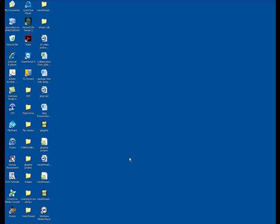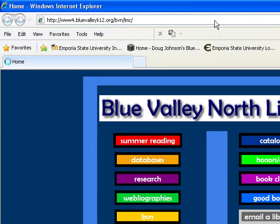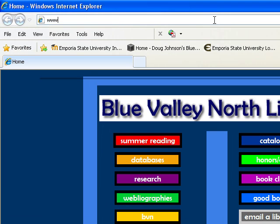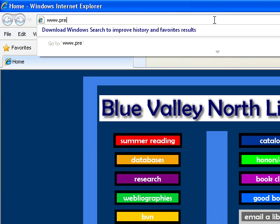Welcome to the Blue Valley North Library website. Today we're going to show you how to work and use Prezi. We're going to start by opening the internet and going to www.prezi.com, that's p-r-e-z-i dot com.